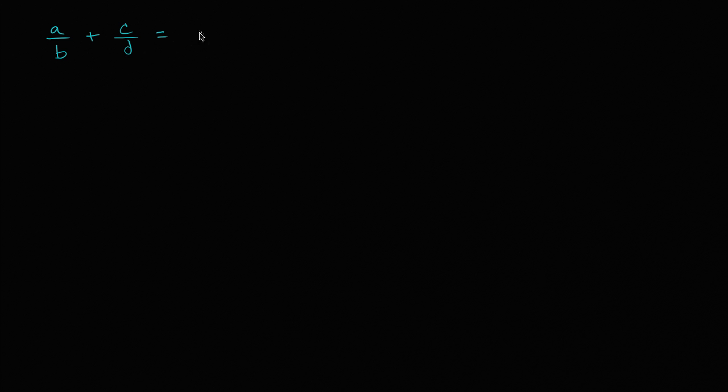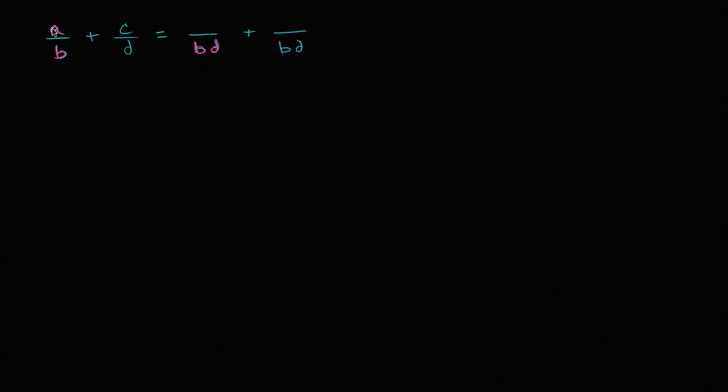So we could rewrite this as two fractions with a common denominator BD. Actually, let me color code it a little bit. So A over B is going to be the same thing as what over BD? To get to BD, I multiply the denominator by D. So let me multiply the numerator by D as well. Then I haven't changed the value of the fraction. I'm just multiplying by D over D. So this is going to be A times D over B times D. Notice, I could divide the numerator and the denominator by D, and I'm going to get back to A over B.